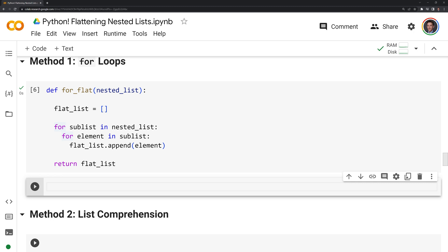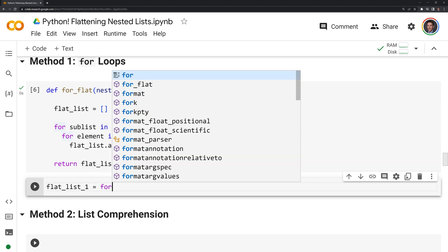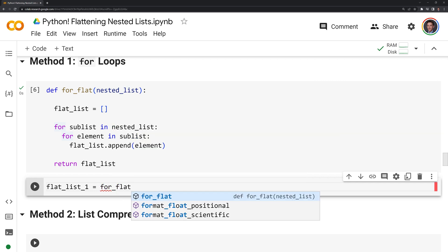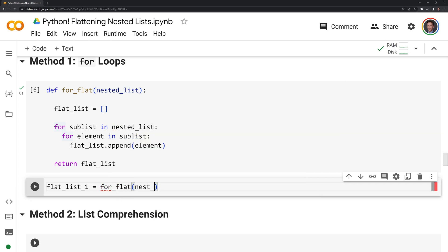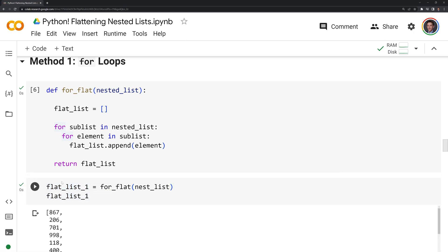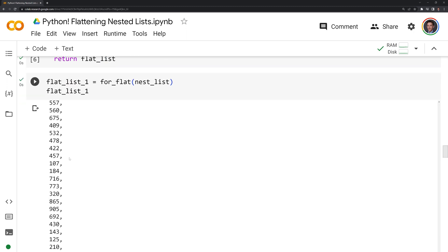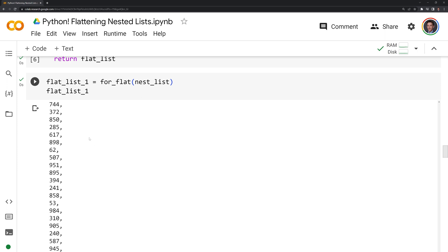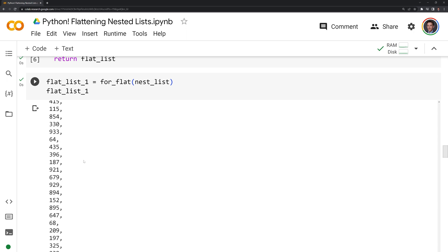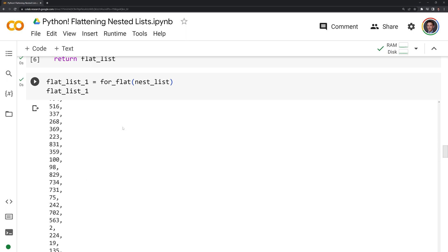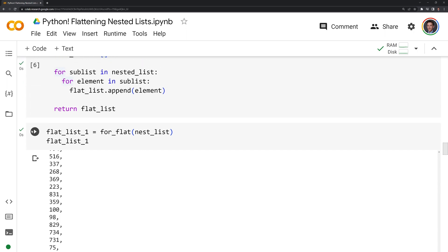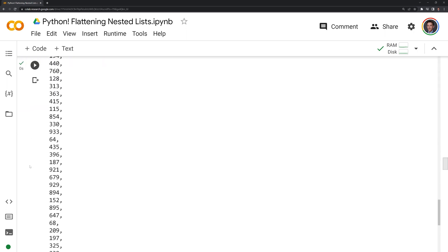Let's run this cell. Then I'm going to call this flat_list_1, and I'm going to call my function for_flat with the nest_list as input. We can see that once we have this done, we've gone from a list of lists to a list of integers. As we'll recall, the elements within the sublists are integers, and we'll do that for each method and then test how quickly each one works.